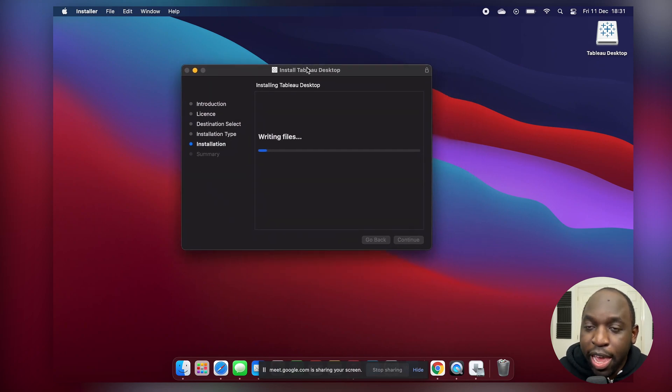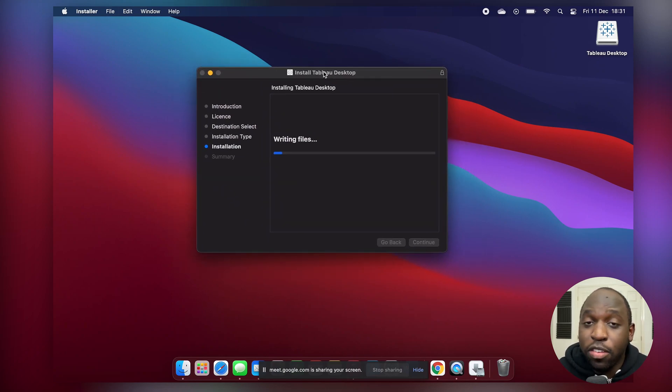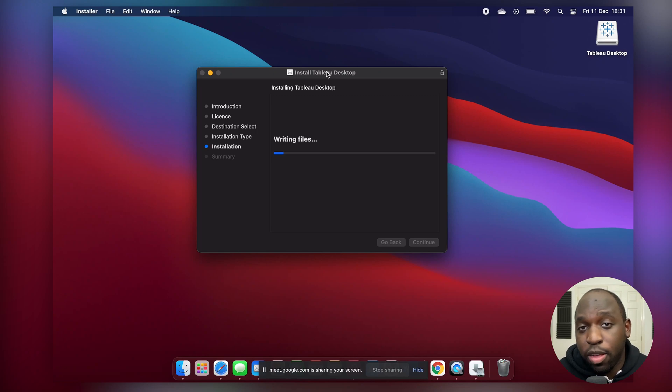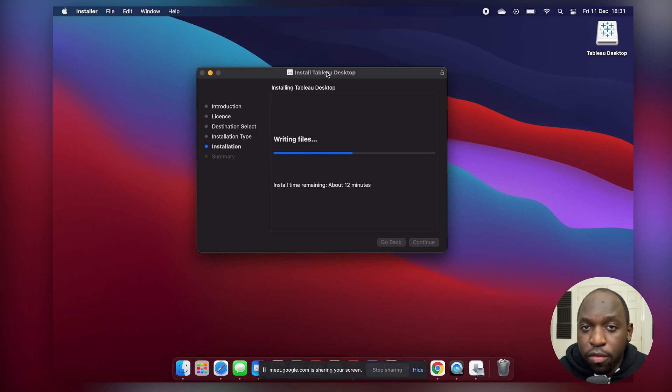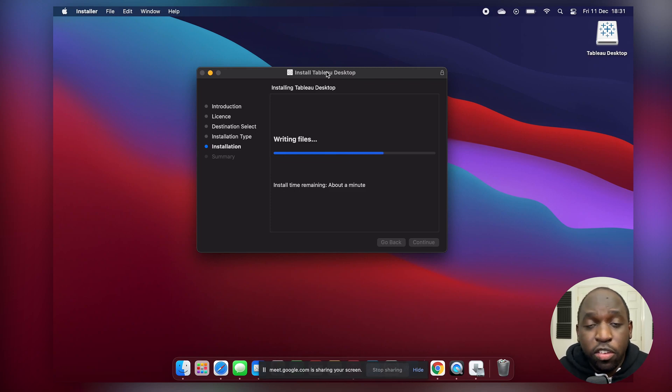Now here you can see we actually just downloaded the installer straight from the Tableau website. Nothing different. We just downloaded the DMG file which is like a package file for installers on a Mac and it just runs fine.